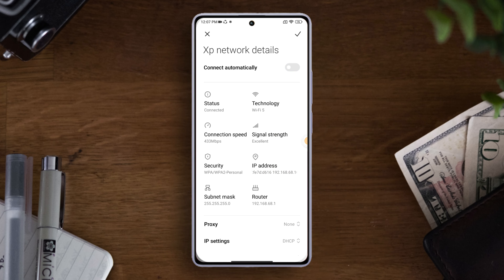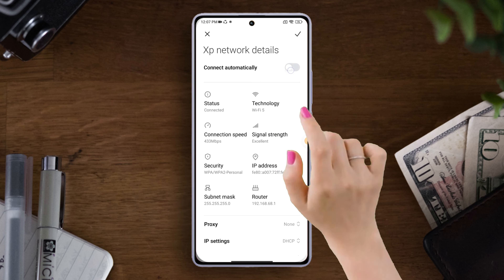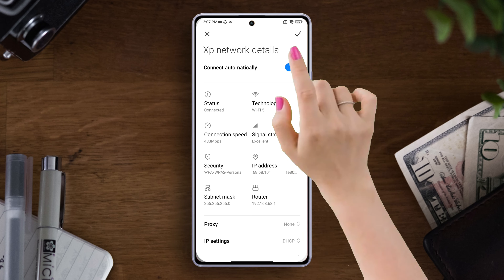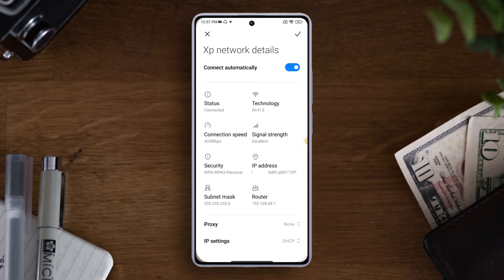If you want to disable it, just toggle it off and you won't be automatically connected to this network. But if you want to connect to this network automatically, just toggle it on and you will connect whenever you are in range of this network and your Wi-Fi is on. Lastly, hit that checkmark button to save these changes.